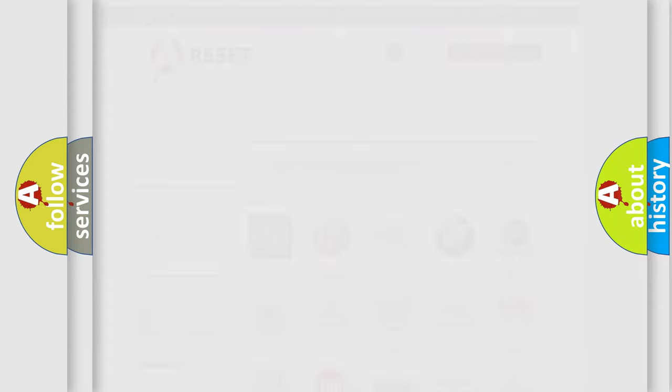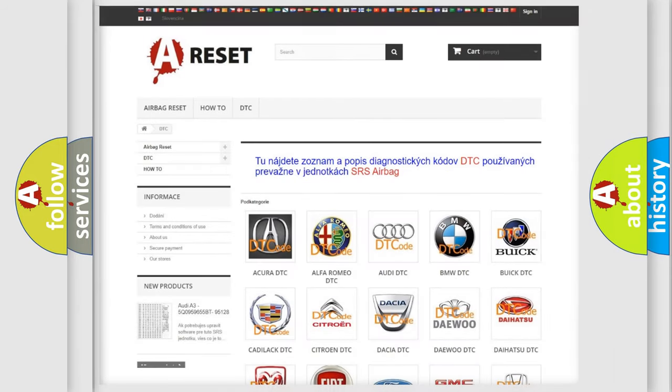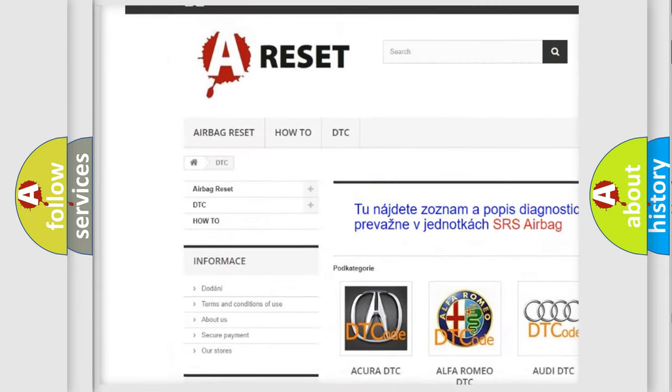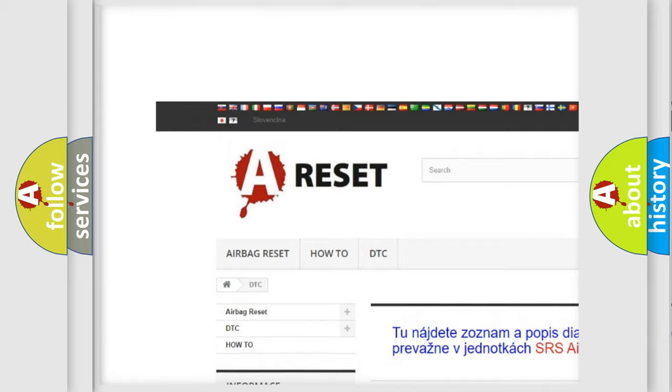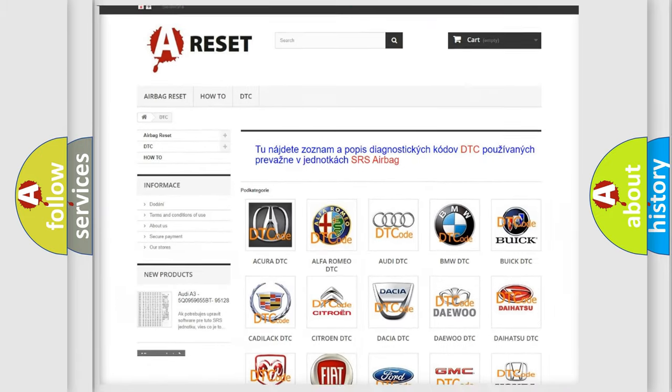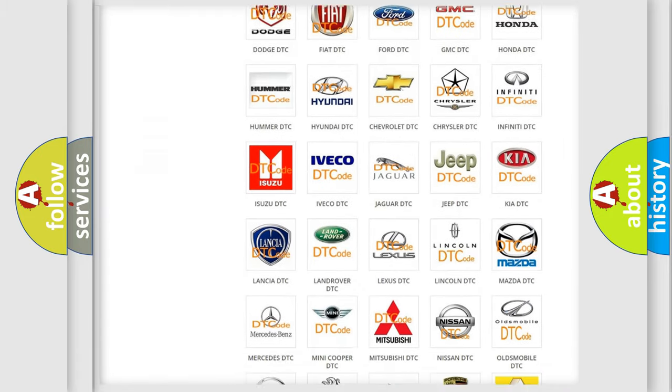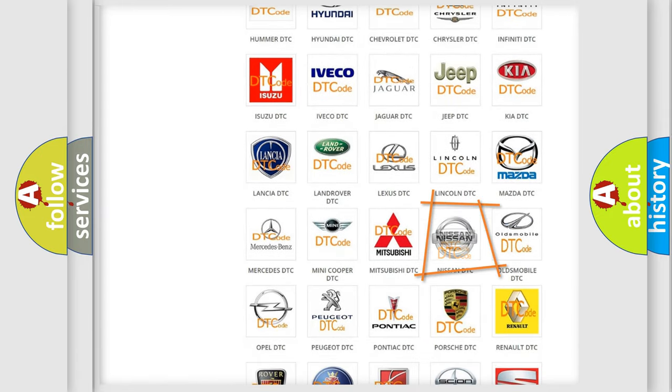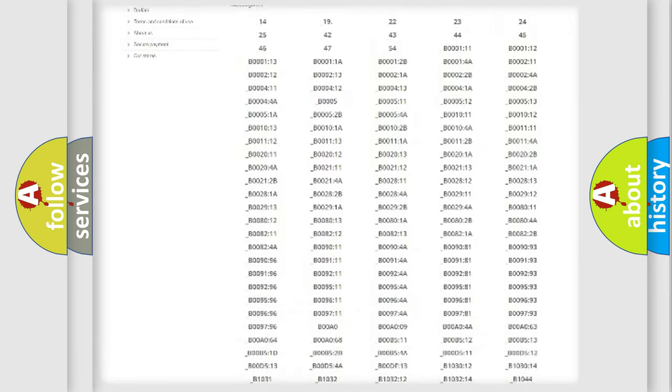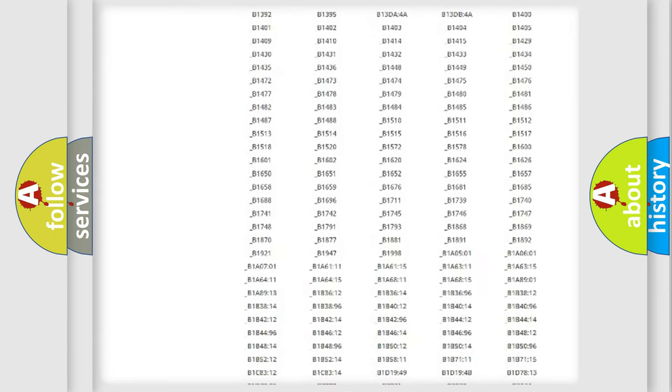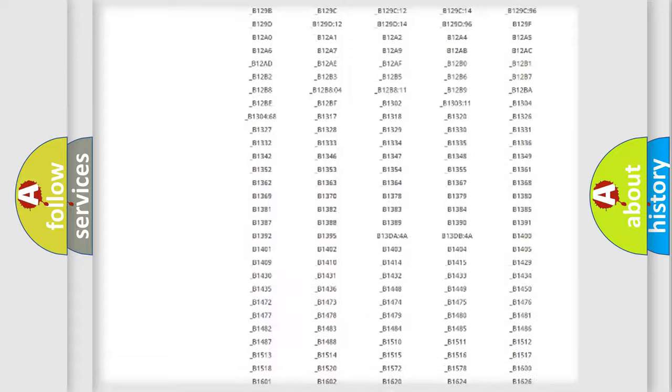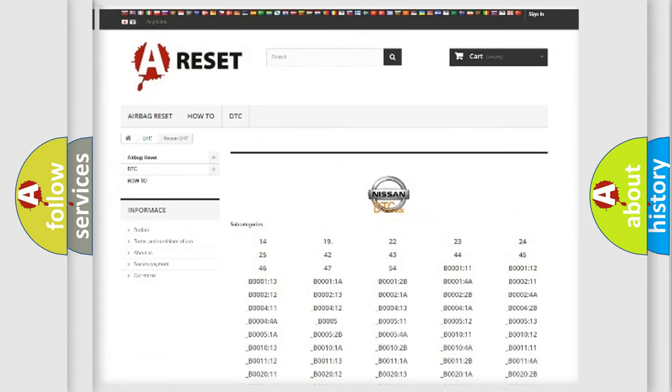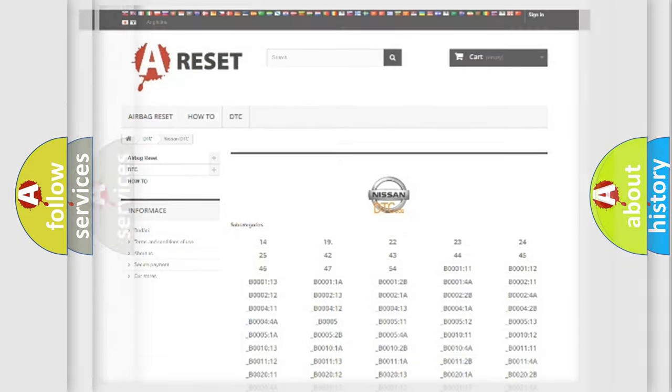Our website airbagreset.sk produces useful videos for you. You do not have to go through the OBD2 protocol anymore to know how to troubleshoot any car breakdown. You will find all the diagnostic codes that can be diagnosed in Nissan vehicles, and also many other useful things.